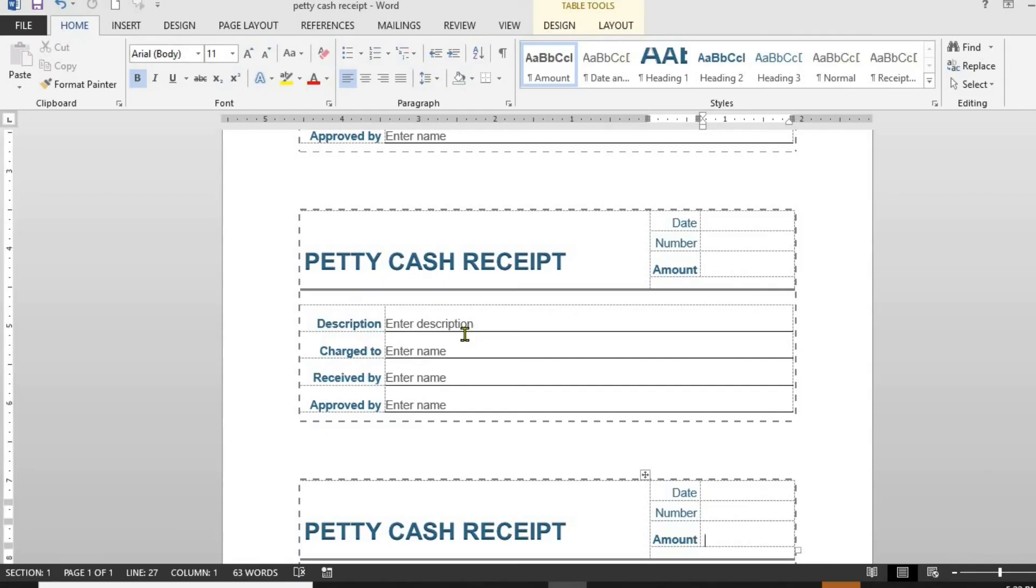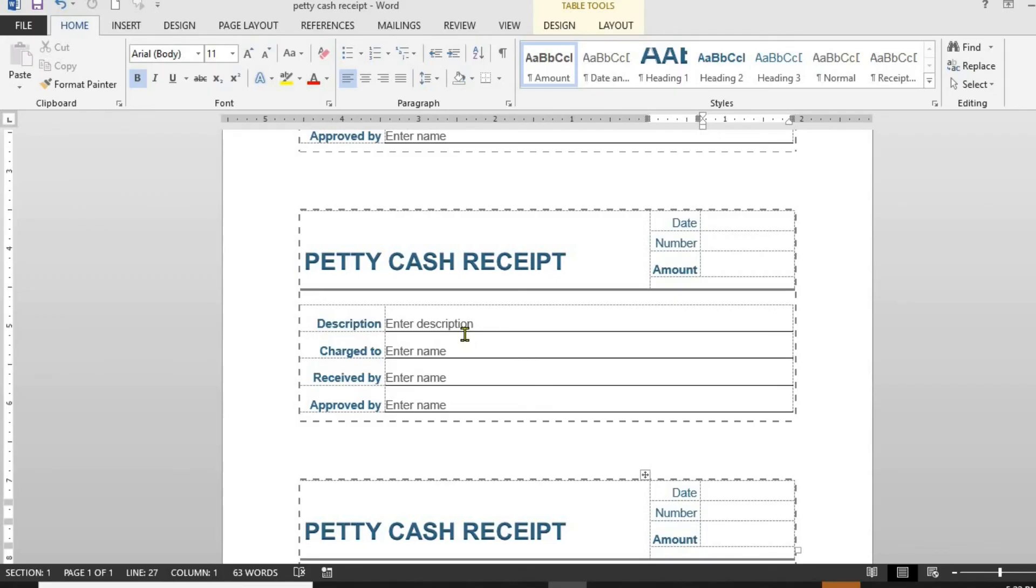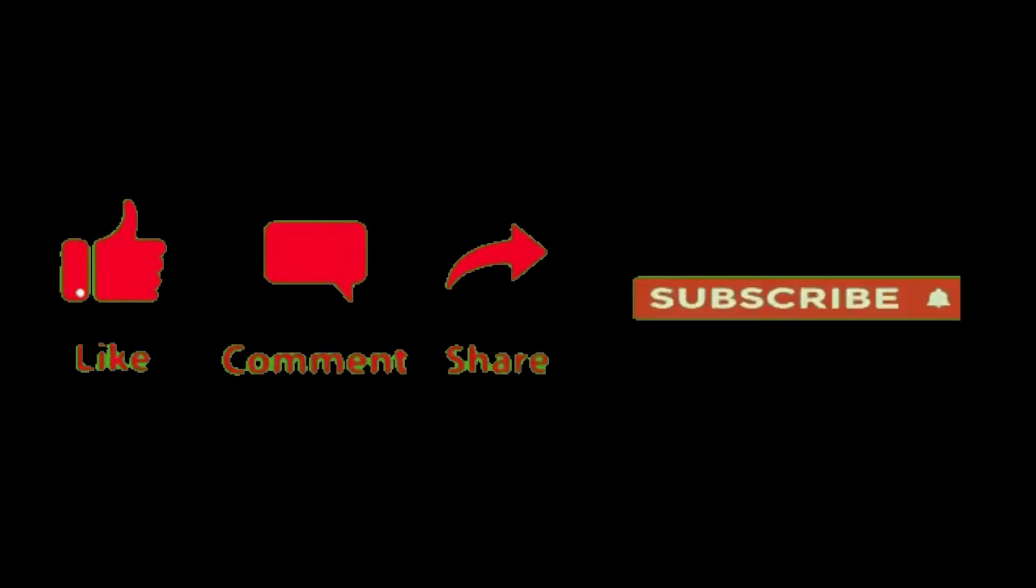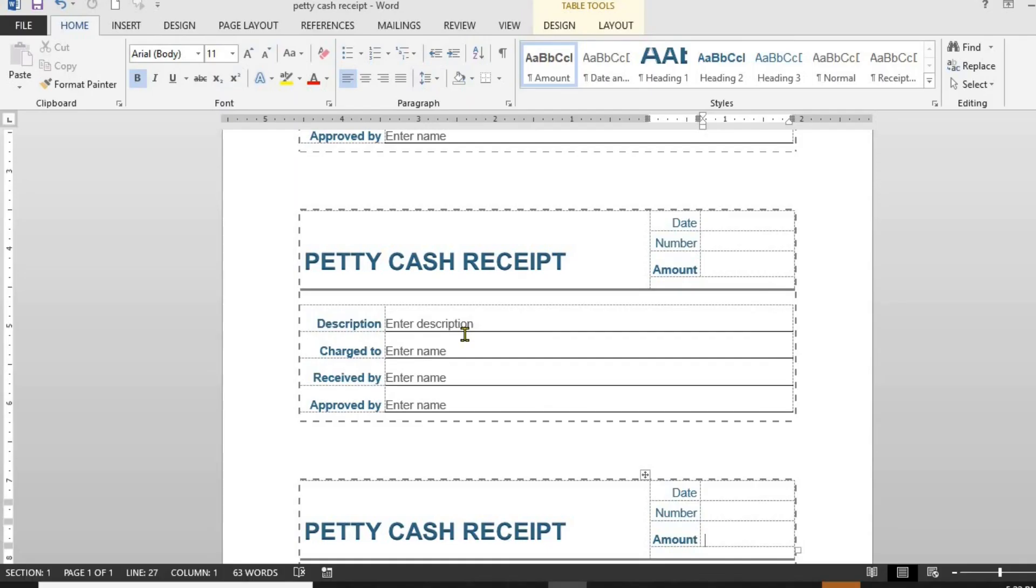Hope you have gotten some values from this tutorial. If you did, please like, subscribe, and share with family and friends. Have a great day.